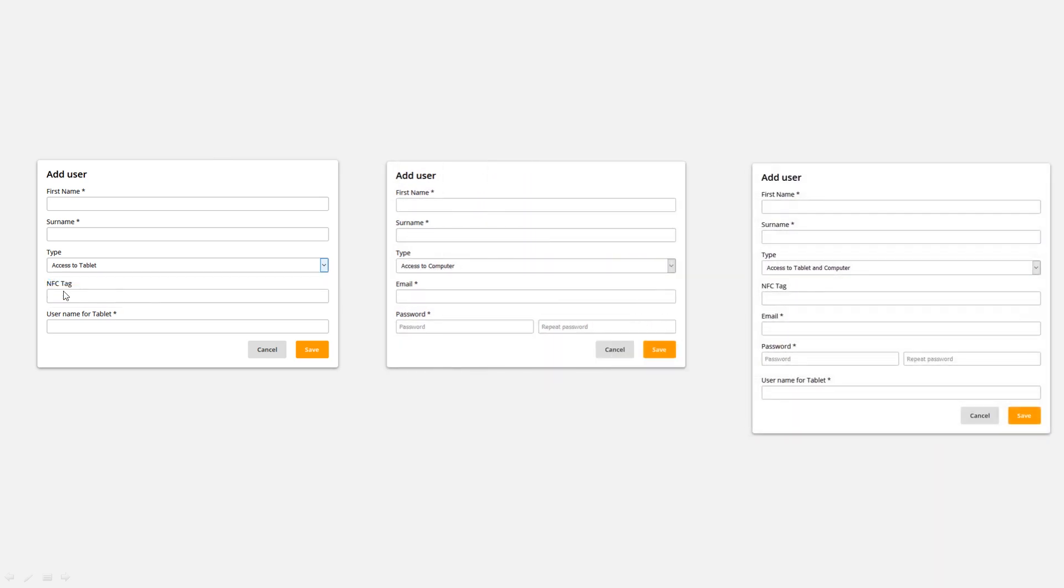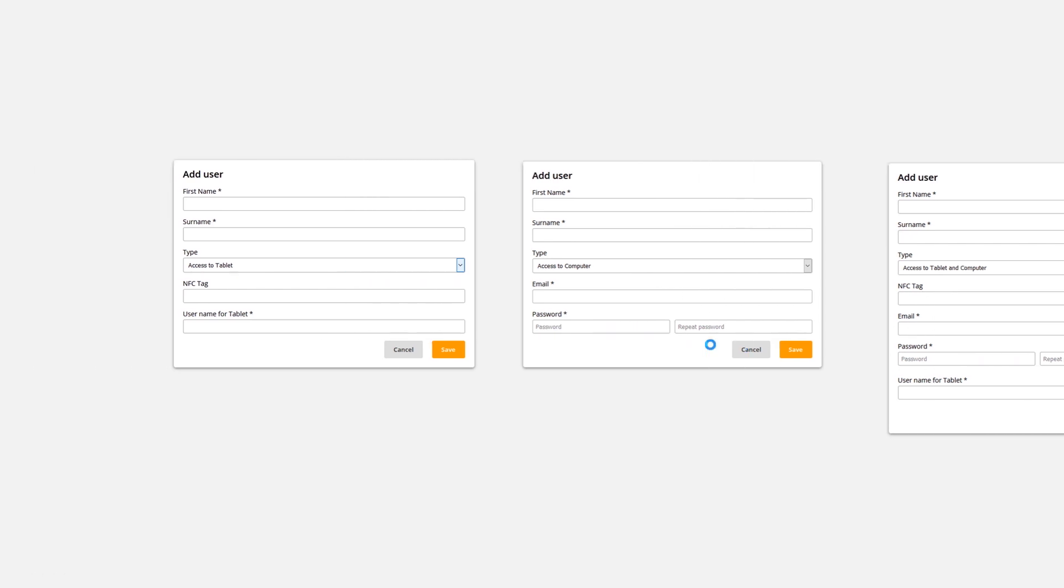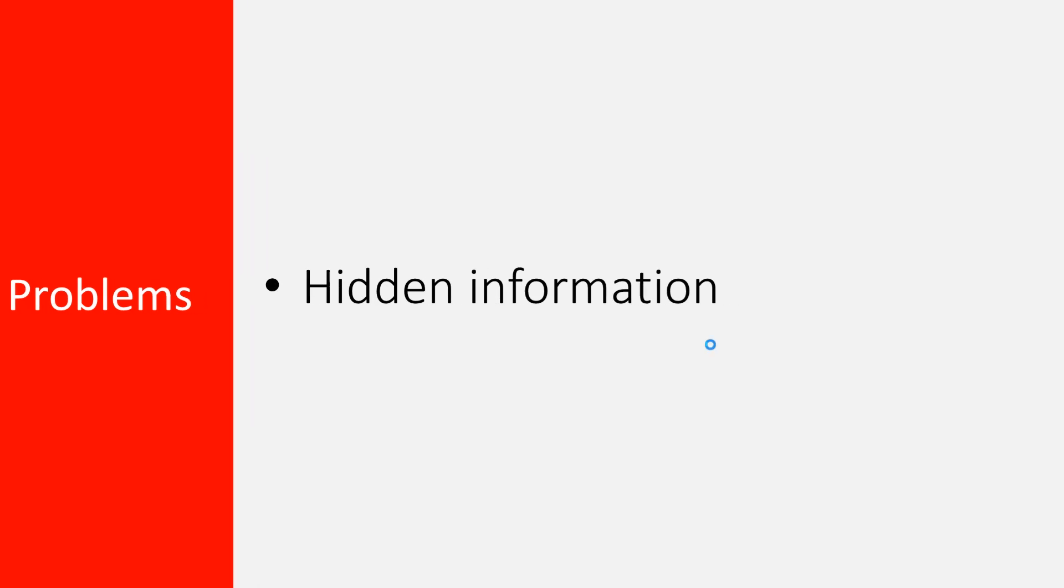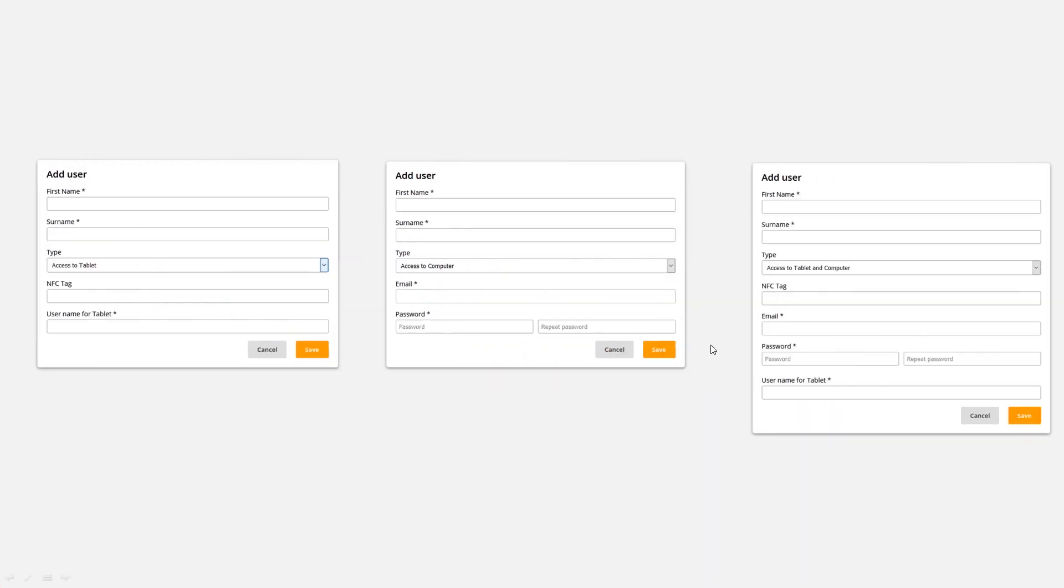Tablet users have NFC tag and username for tablet. Computer access entails email and password, and if you select both you get all the options. That's bad because we have hidden information depending on what you select. If you don't change the dropdown you would never see the options, and it's always bad to hide information.